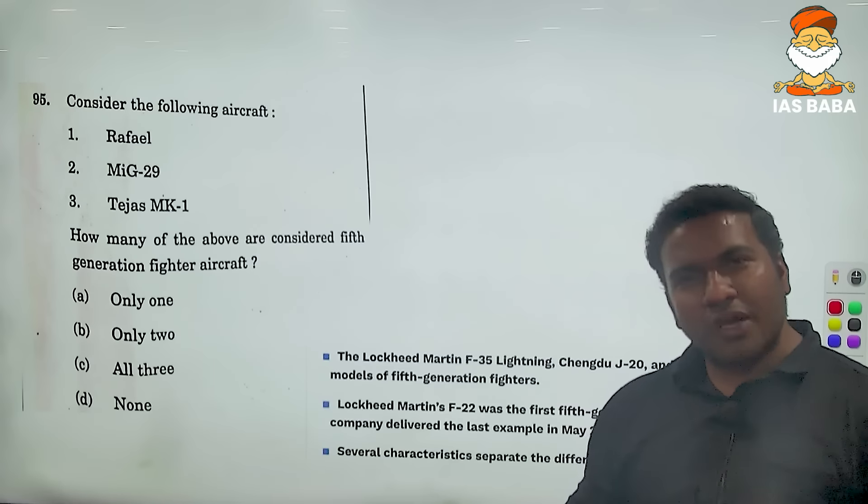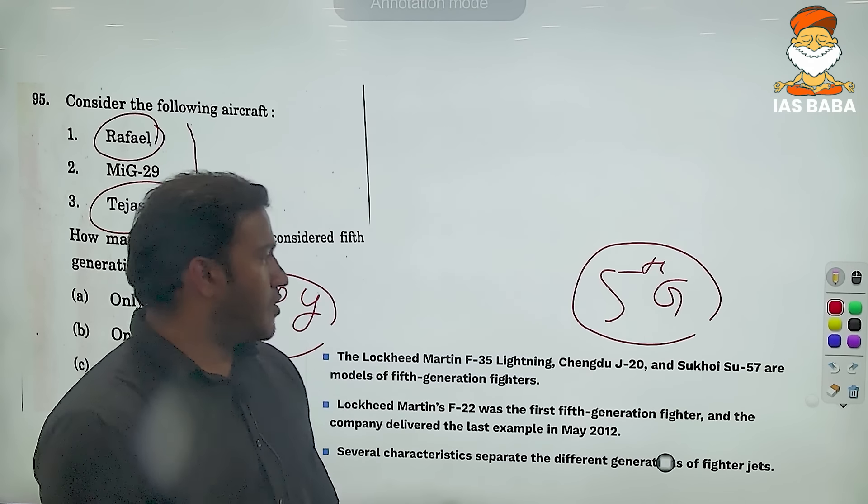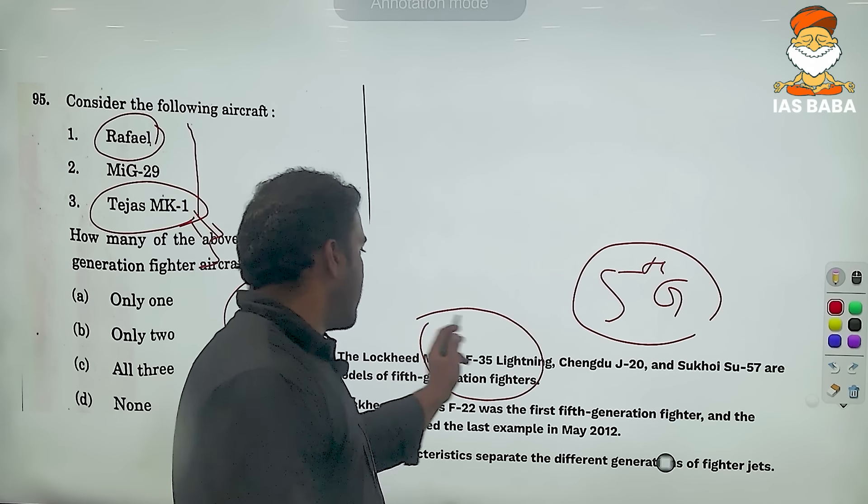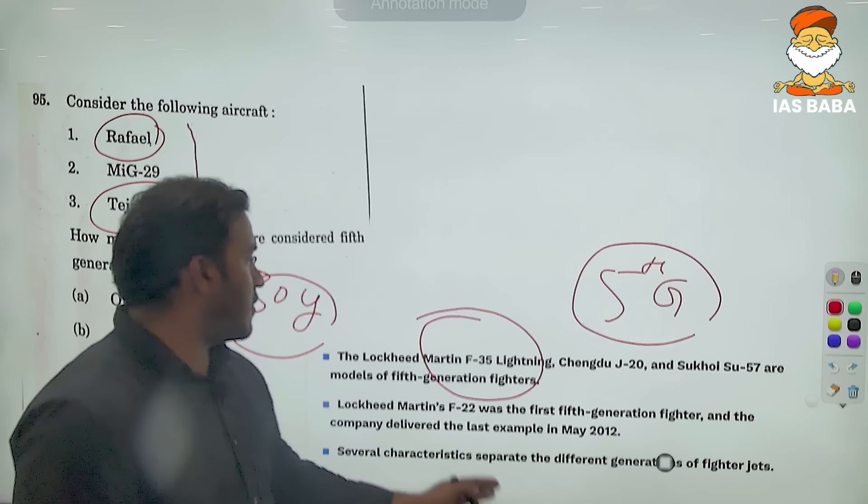Fifth generation aircraft are the F-35 of Lockheed Martin, Chengdu J-20 of China, and Sukhoi Su-57 of Russia. None of Rafale, MiG-29, or Tejas are fifth generation aircraft. So the answer is 'none.' It is not that easy to take guesses here, but if you know which are the latest, any human brain in the exam hall will go up to Rafale as the most modern — but even that is not fifth generation. The answer is none.